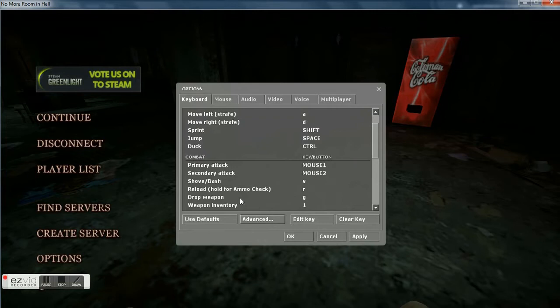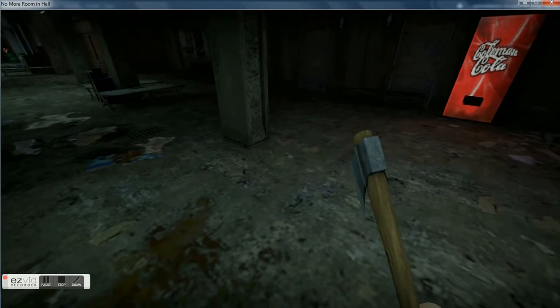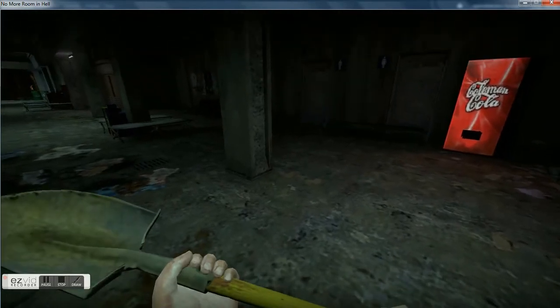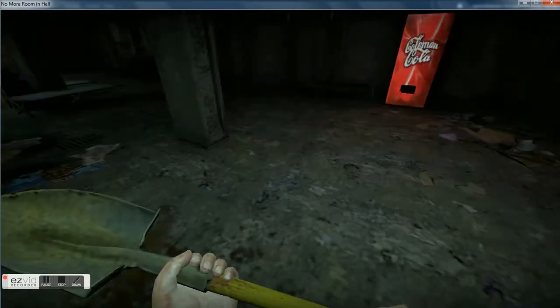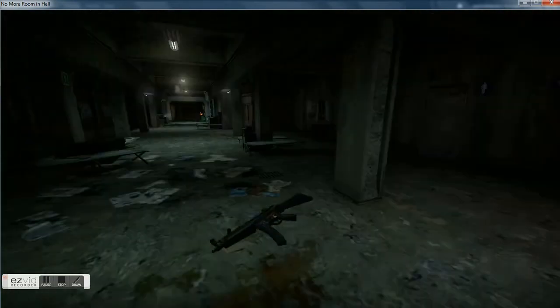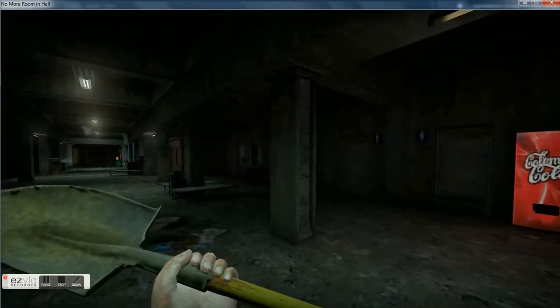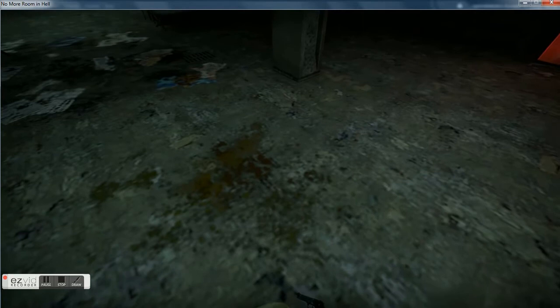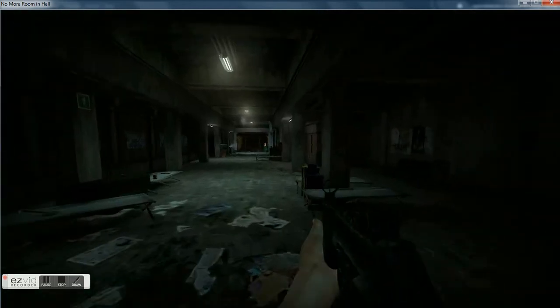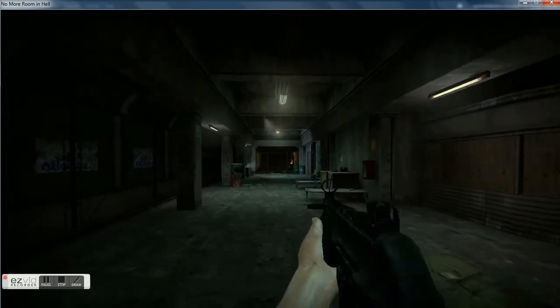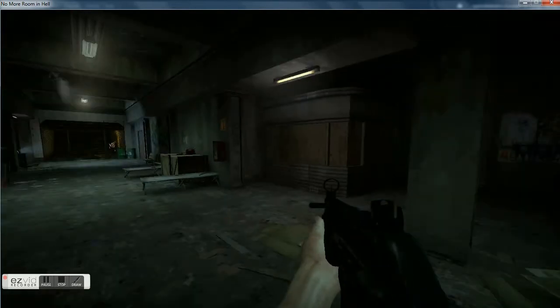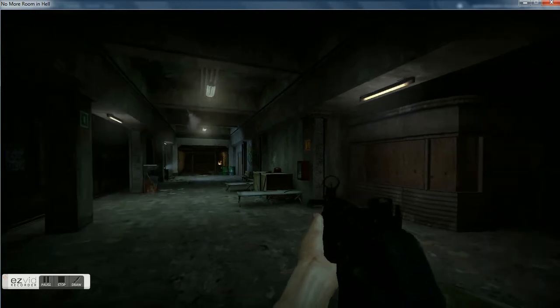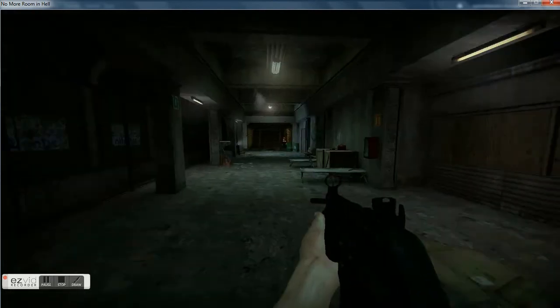Alright I gotta figure out how to drop a weapon here. Okay so there's that. Q? That wasn't it. Back up zombies. Wait, are they there? Anyways, alright options. Go on options, controls, keyboard. Go on drop weapon, drop weapon, G, okay got it.